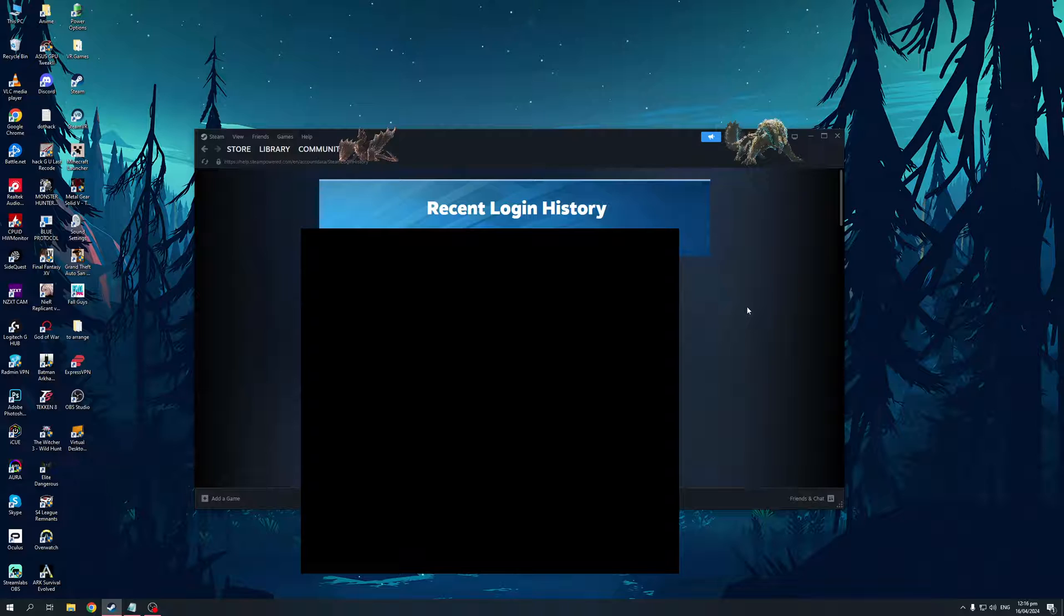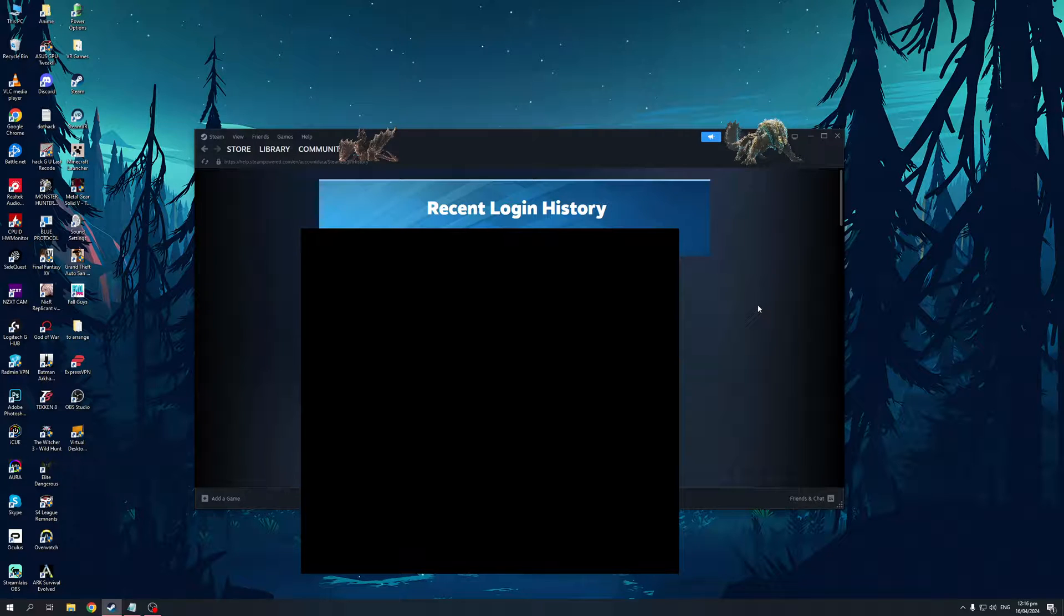It shows the country, the city where you were logged in (or I should say the states), as well as the operating system type. It's going to show you all these details.